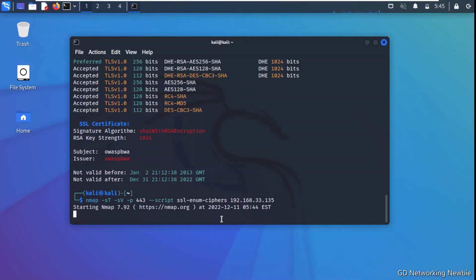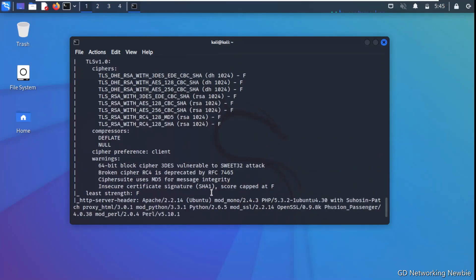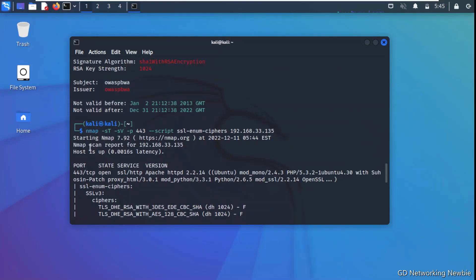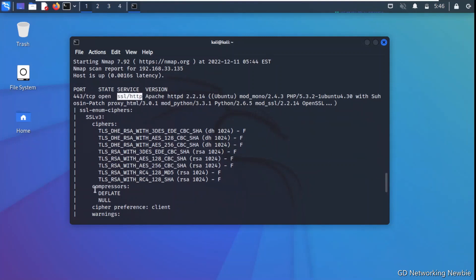If the cipher suite is weak — for example if the server uses an older TLS version rather than the current TLS 1.3 — then it can be attacked. The Nmap scan report shows the target machine, the open port 443 with SSL/HTTPS running on Apache. The ssl-enum-ciphers script output lists the ciphers used in SSLv3 on the server, along with compressor information.